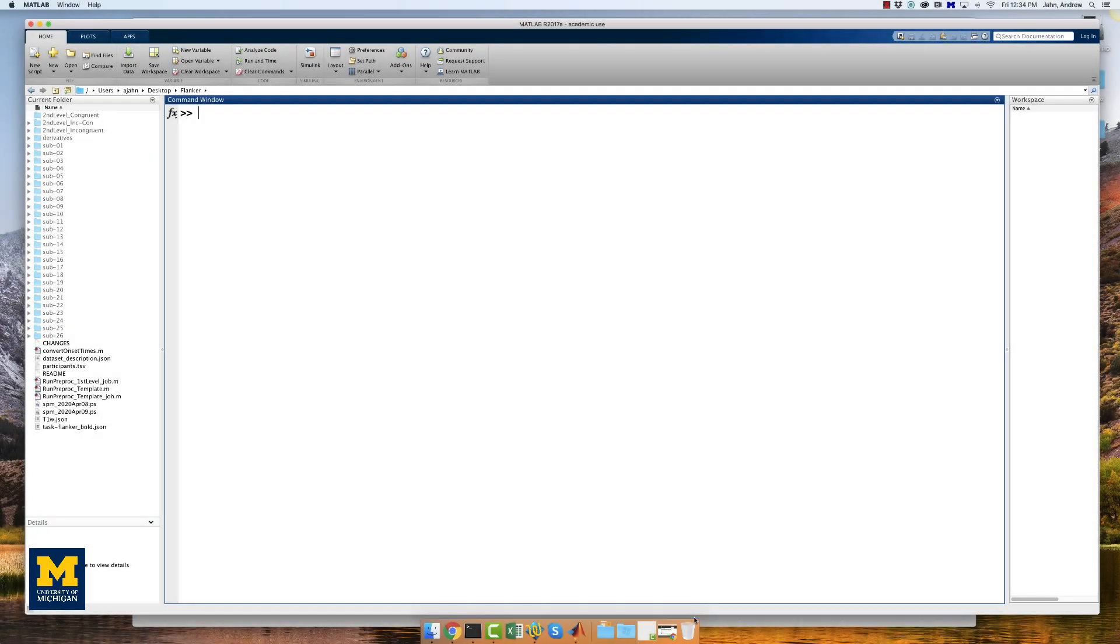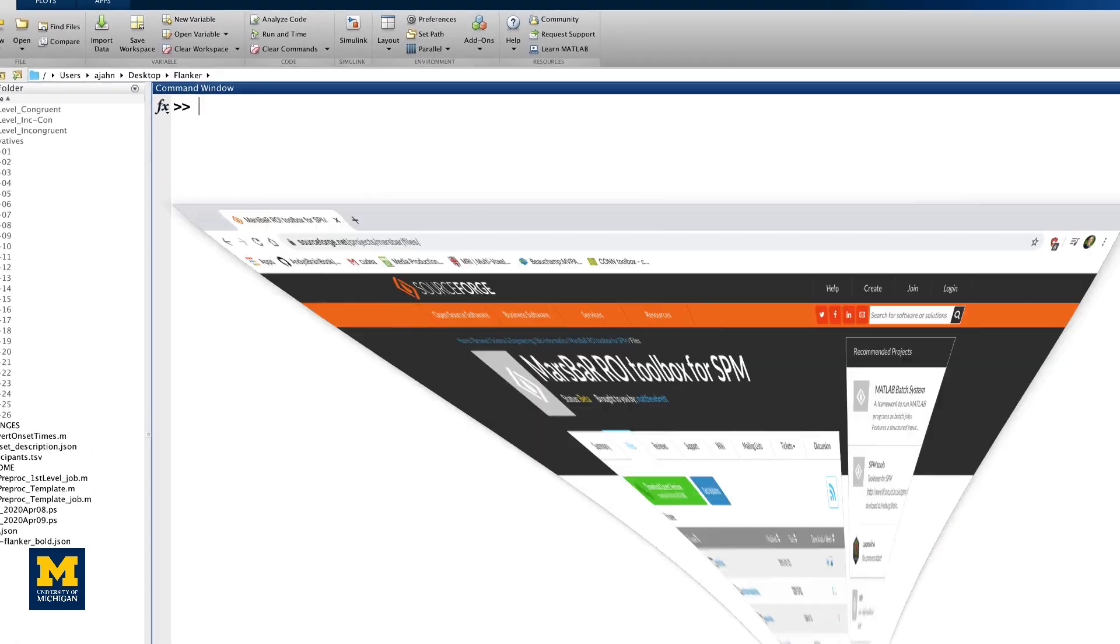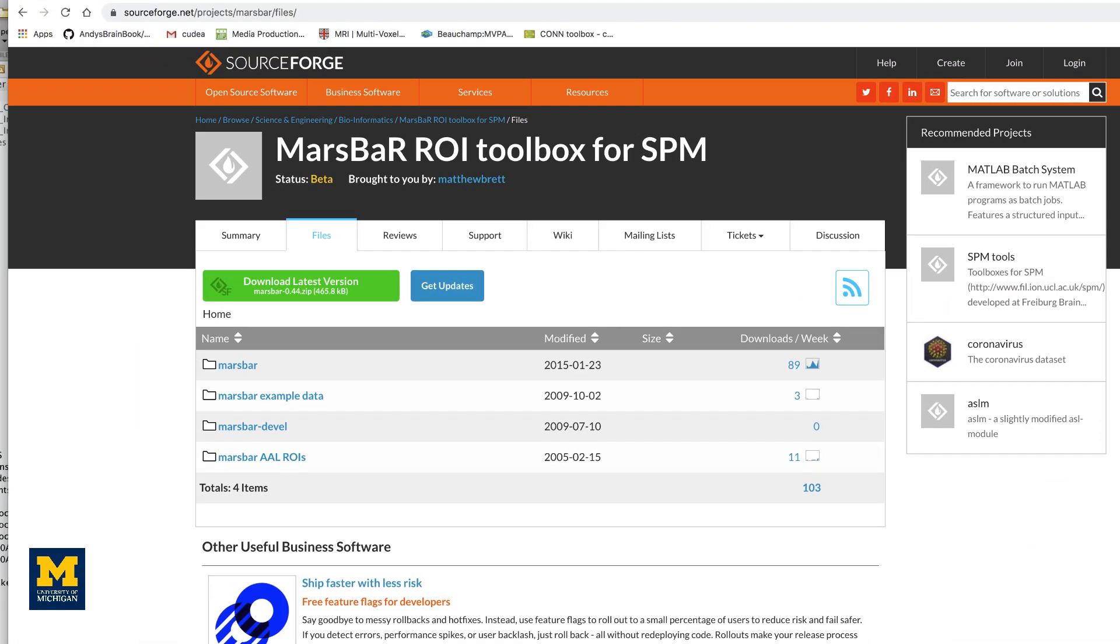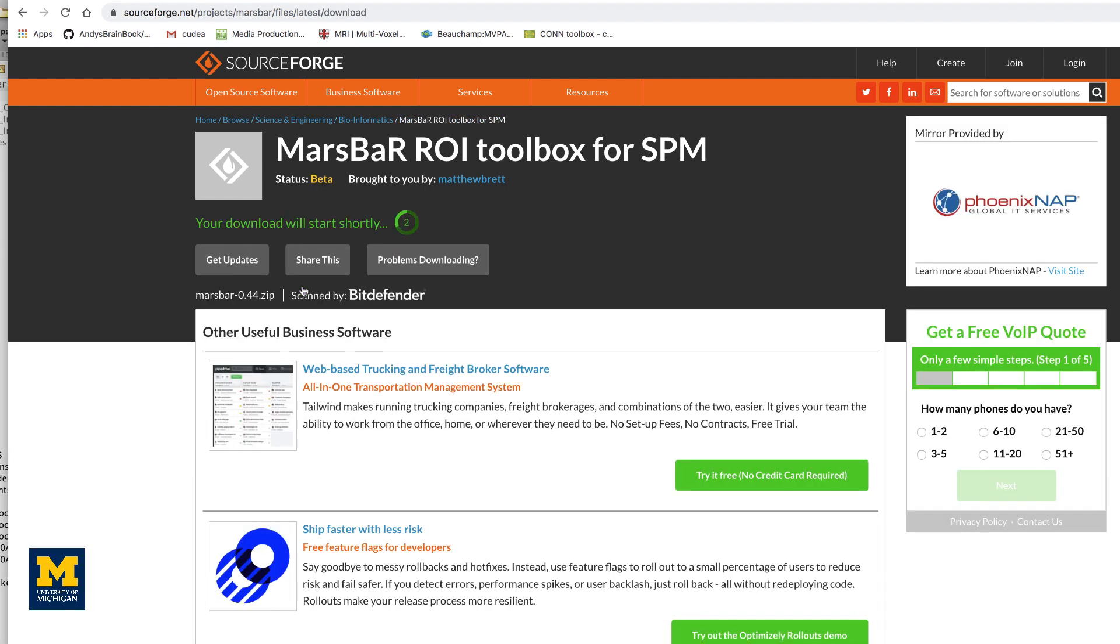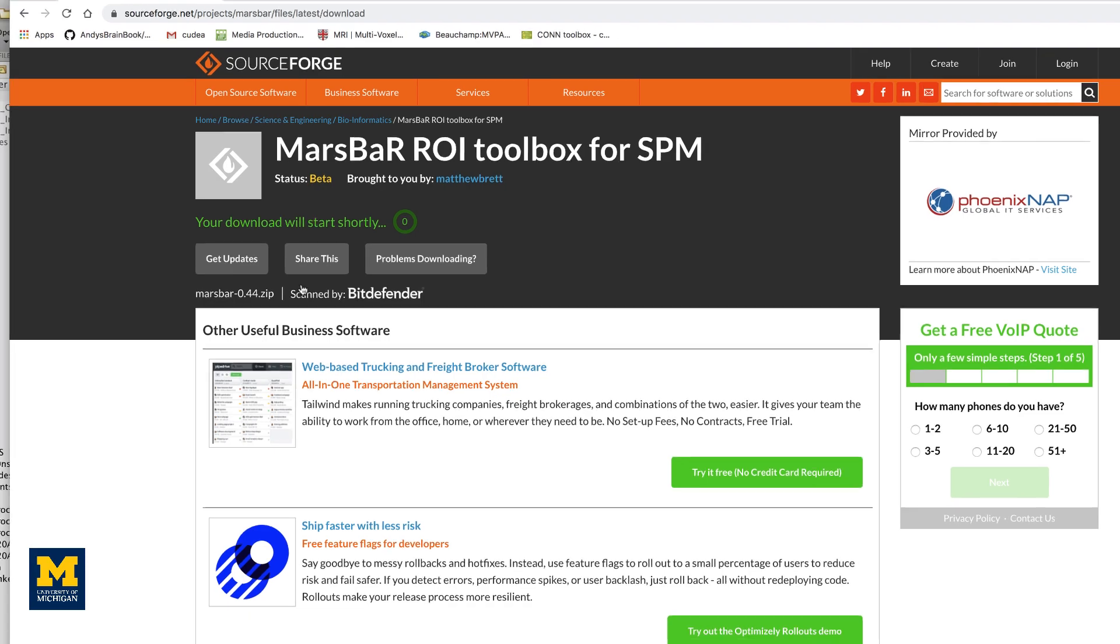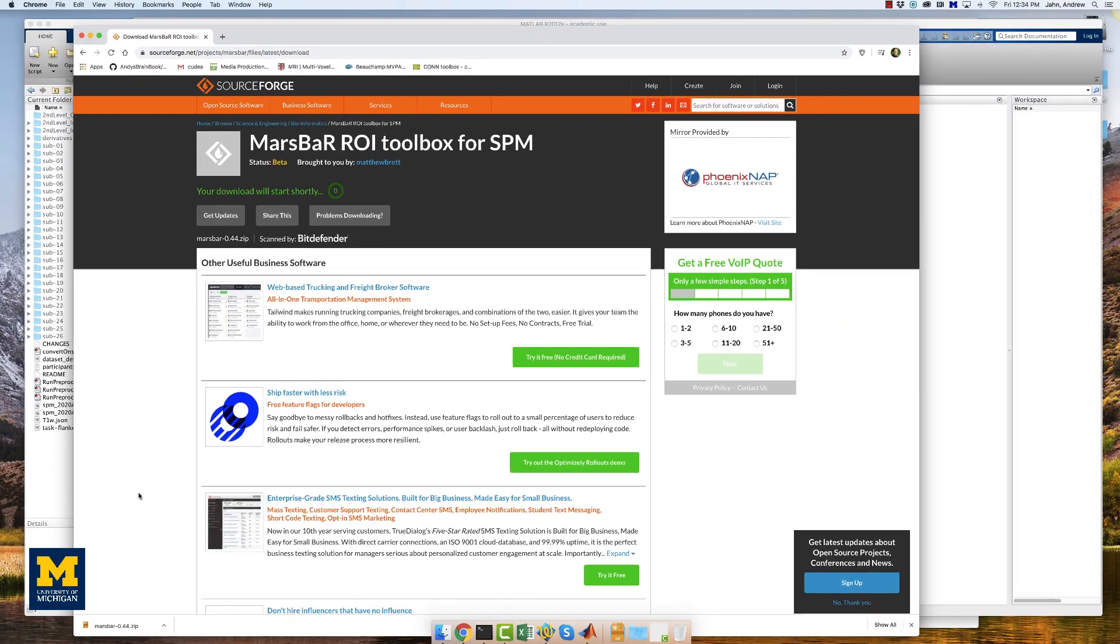MarsBar is another popular SPM Toolbox, used primarily for ROI analysis. To download it, go to this website and click the download button. After the package has been downloaded, unzip it.